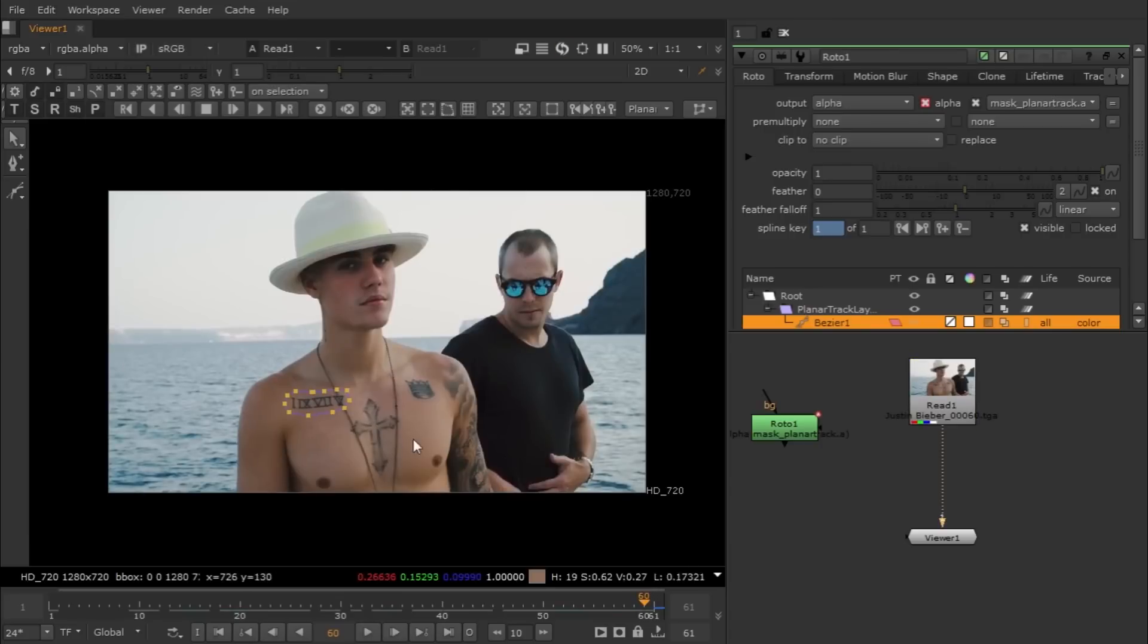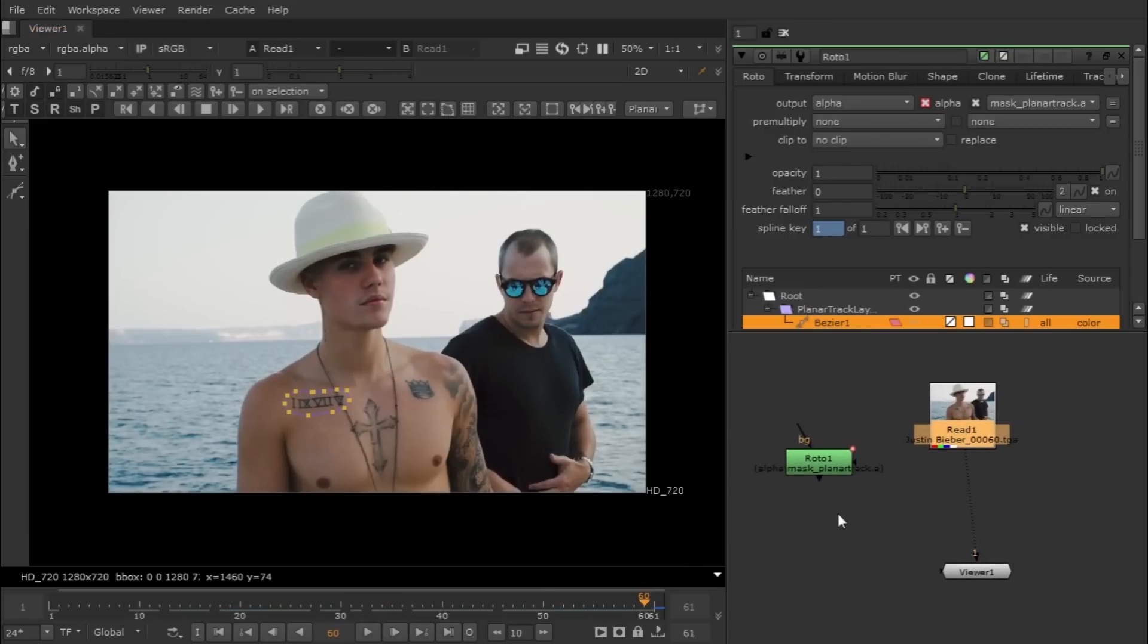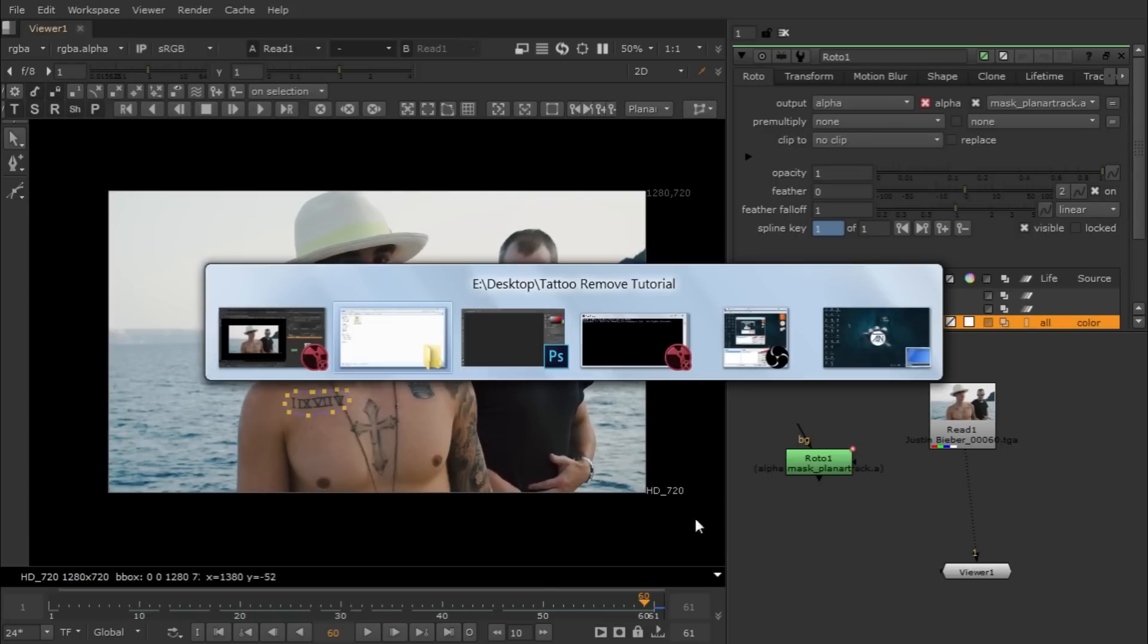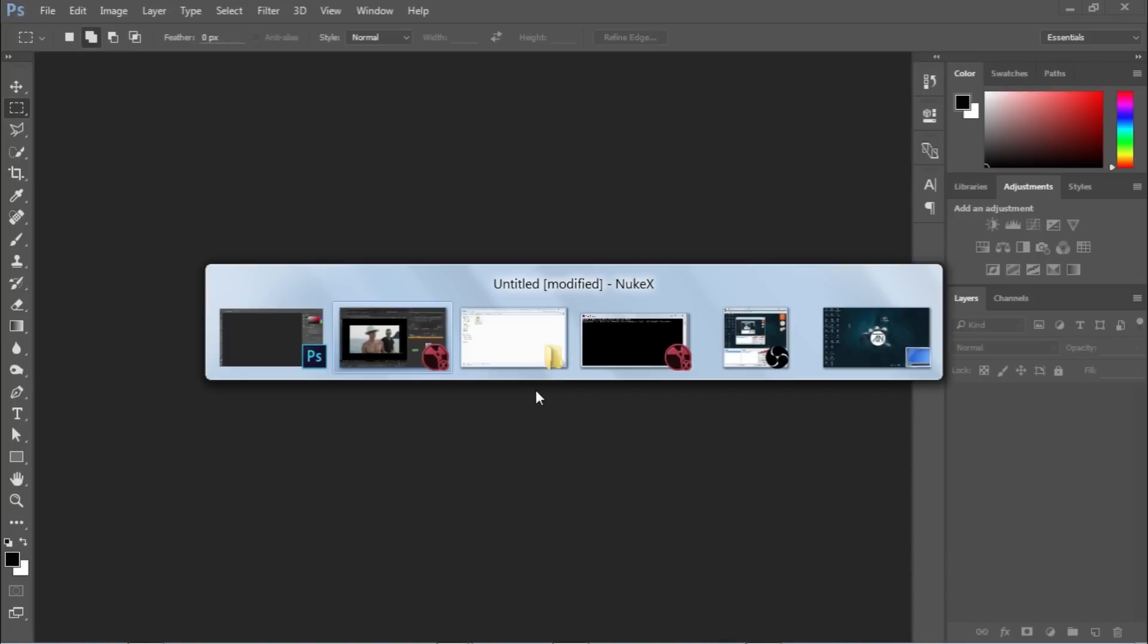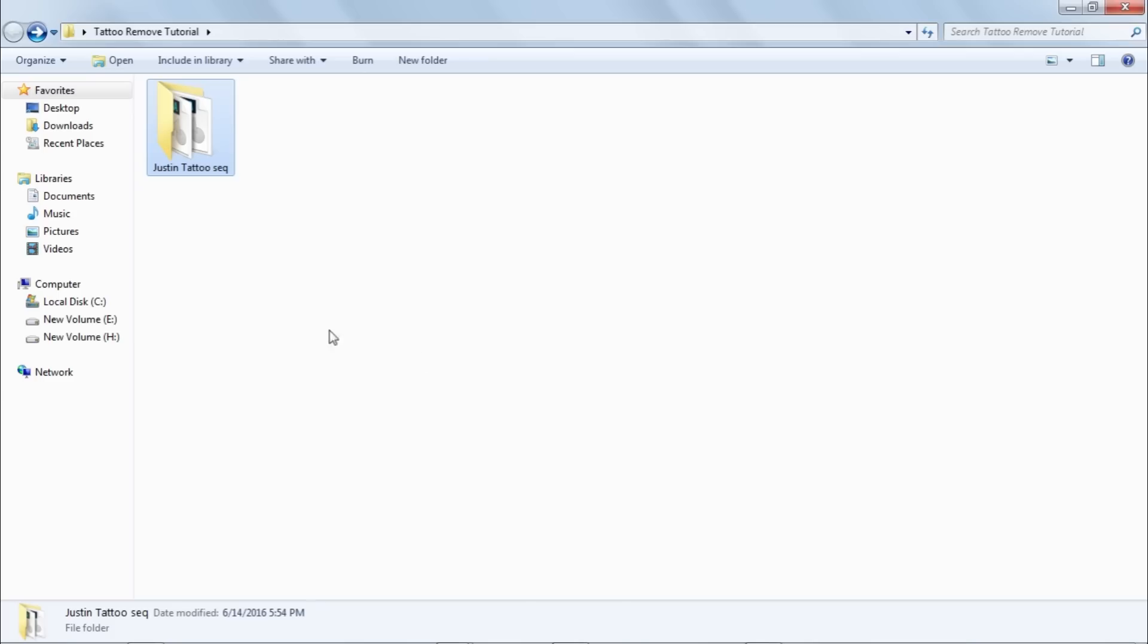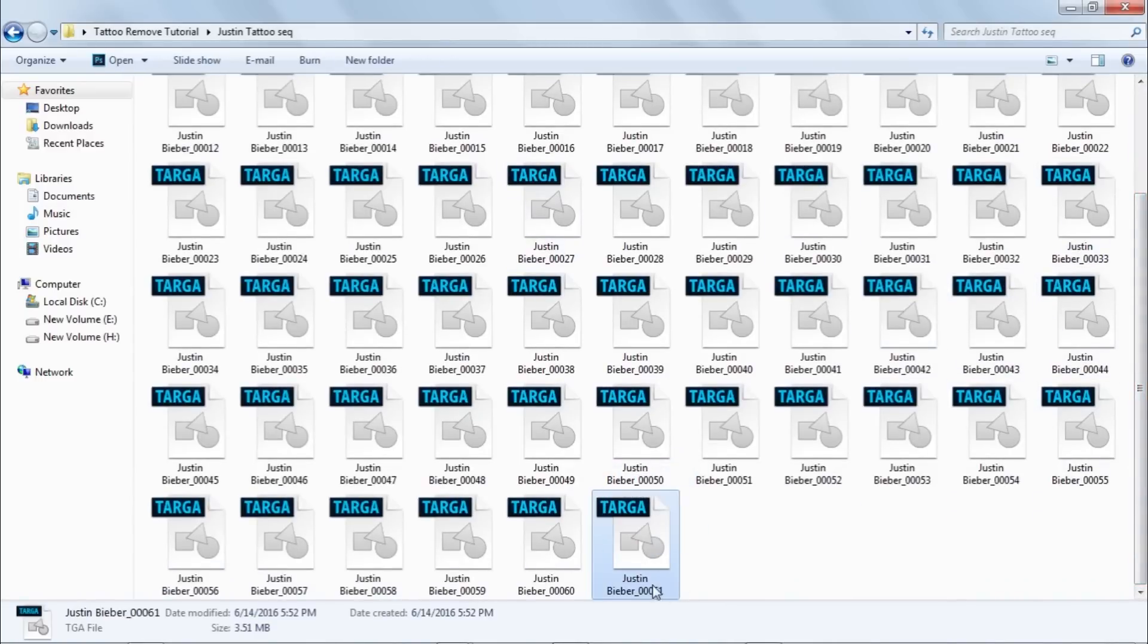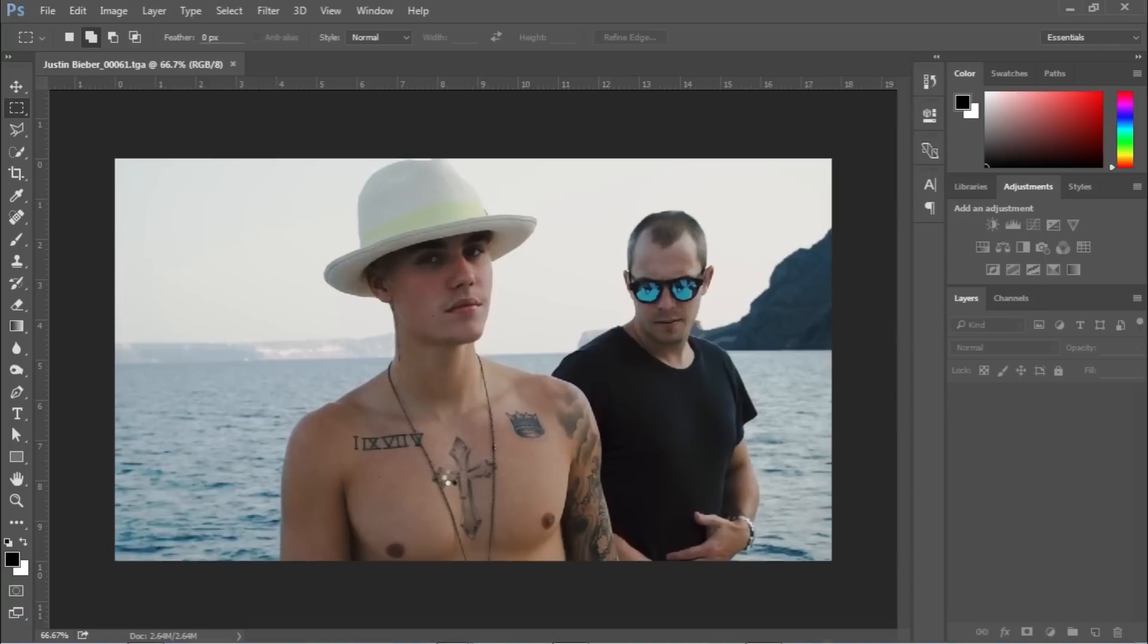Basically now we're going to make a clean plate so we can use a clean plate and replace that area to our tattoo. You guys can use roto painting in Nuke or you guys can use Photoshop. Basically I'm going to use Photoshop for this tutorial. Let me just grab the last frame of our footage and drag and drop into Photoshop.